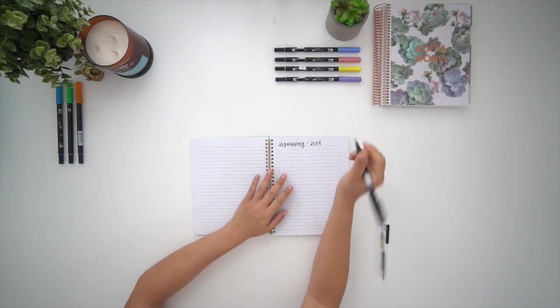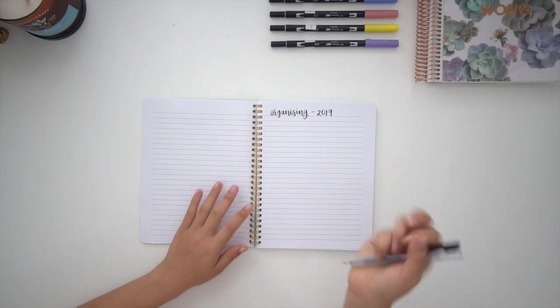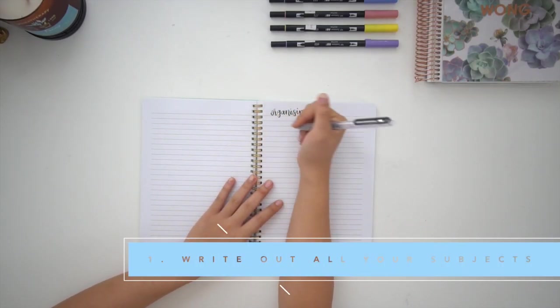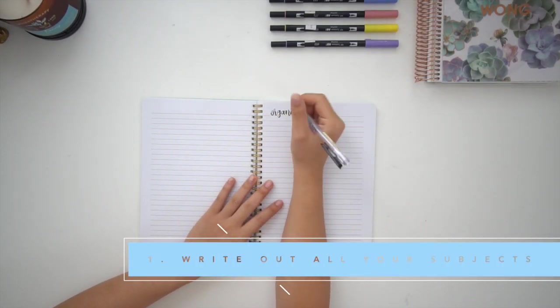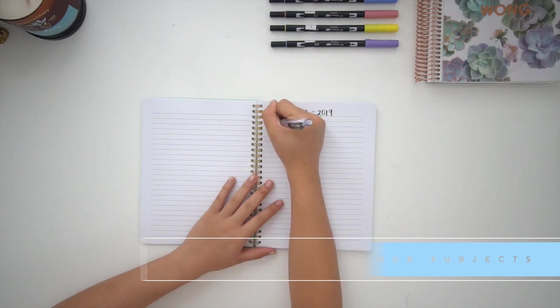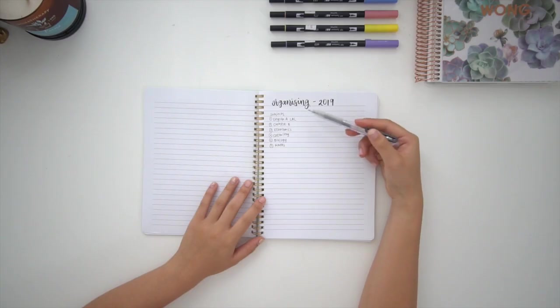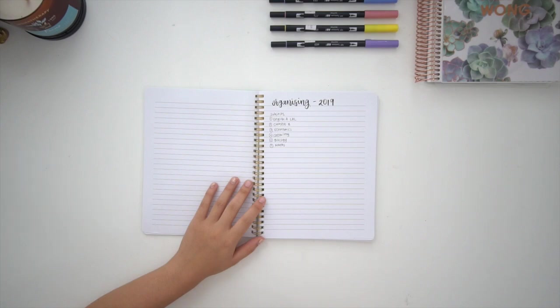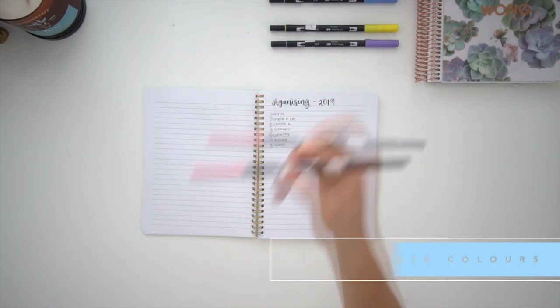At the start of a new school year, the first thing I like to do is open up a notebook and write out every single subject that I'm taking for that year.